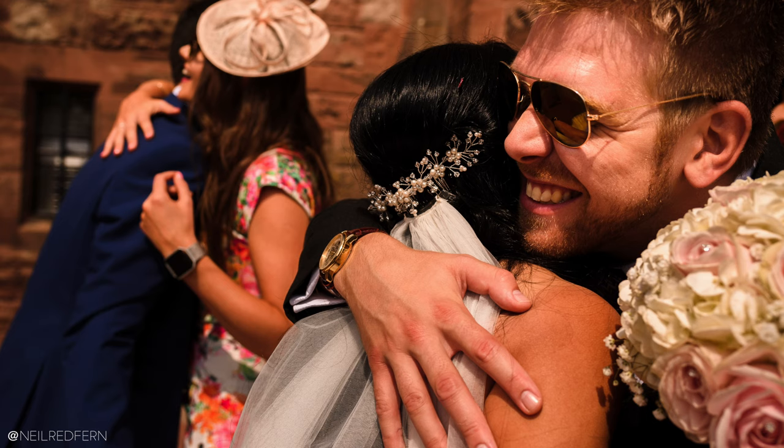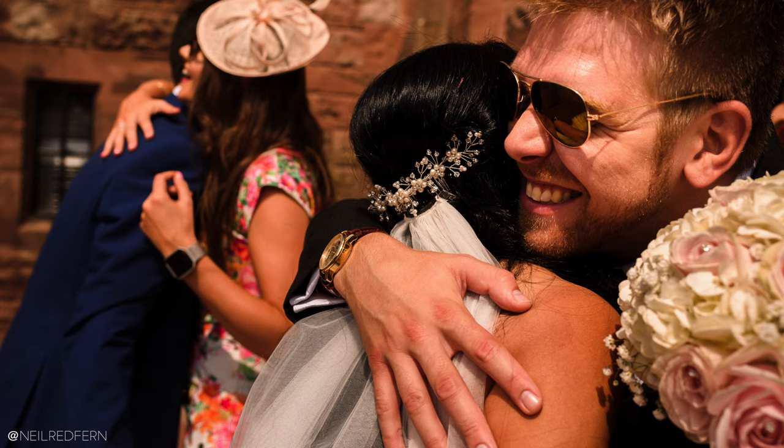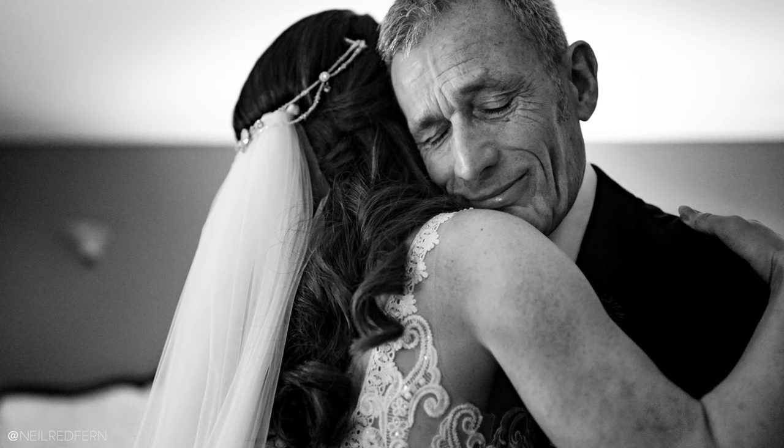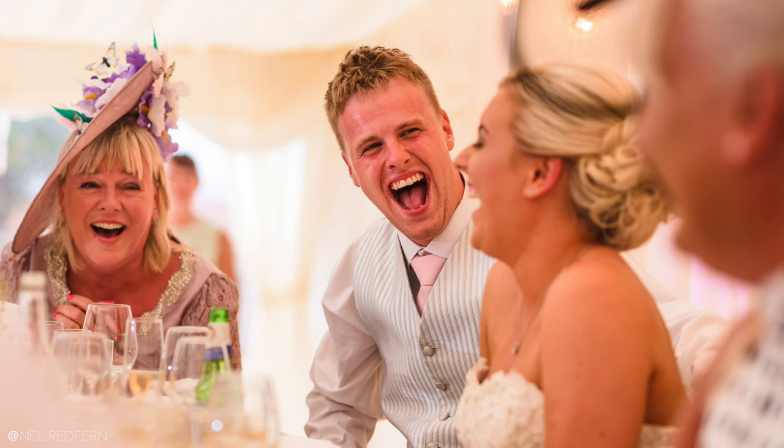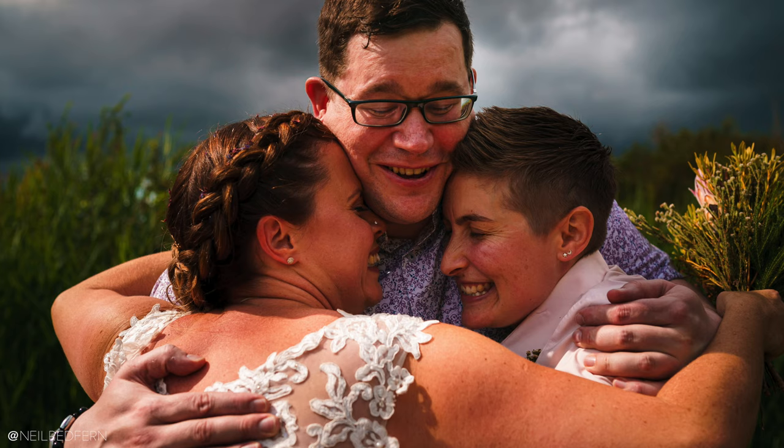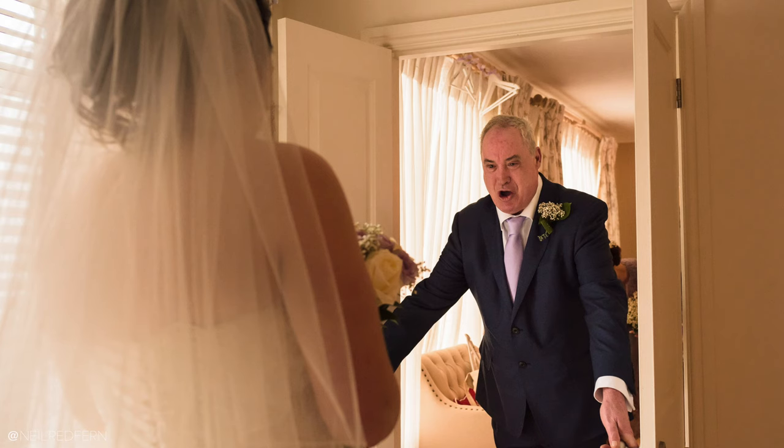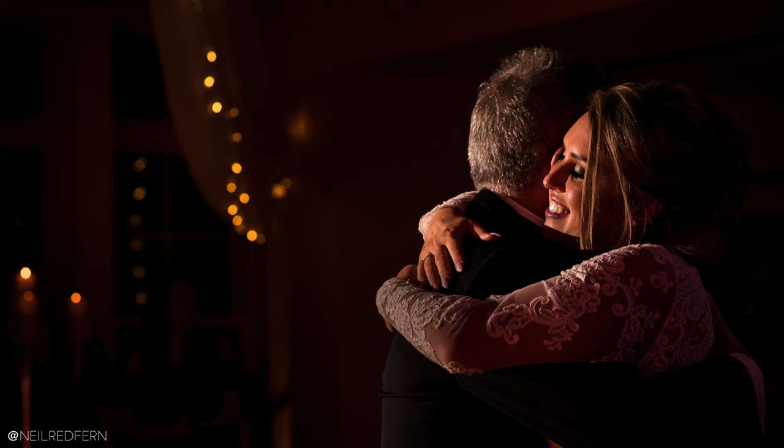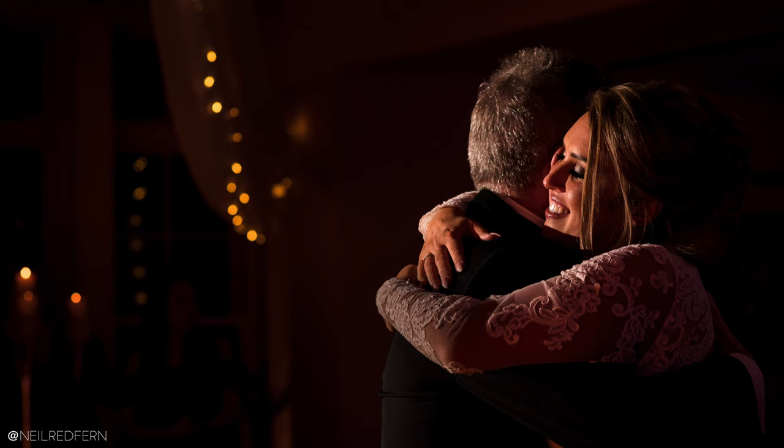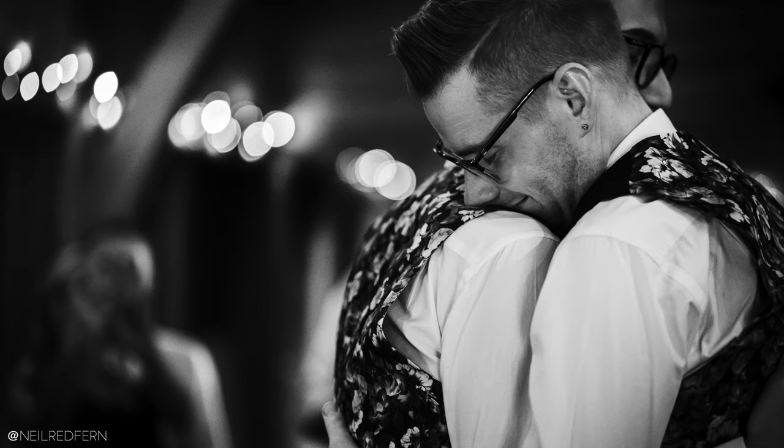And I explain to them that the reason for this is because I wholeheartedly believe that in 20 years time, or when they're showing their children their wedding photographs in years to come, it is these natural shots which show real genuine emotion which are going to become priceless to them. If Lucy and Dylan then decide to book me, I know that they totally get why I work in the way that I do and why I'm so passionate about working that way, and that will ultimately mean that I am going to love being a part of their day and the photographs which I take are going to be my best work. So it just works out perfectly for everyone.